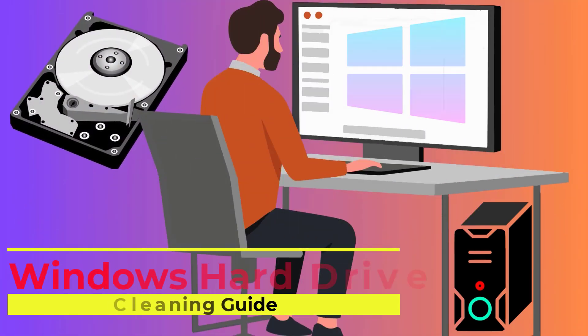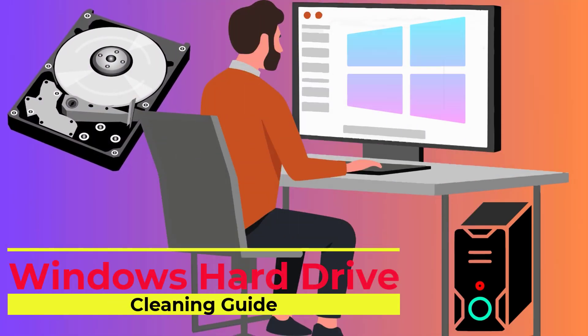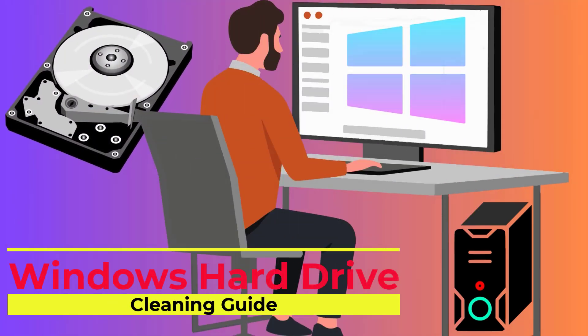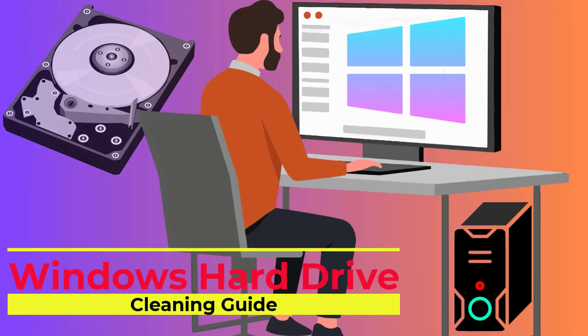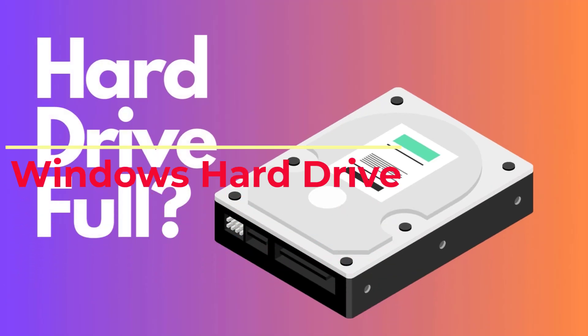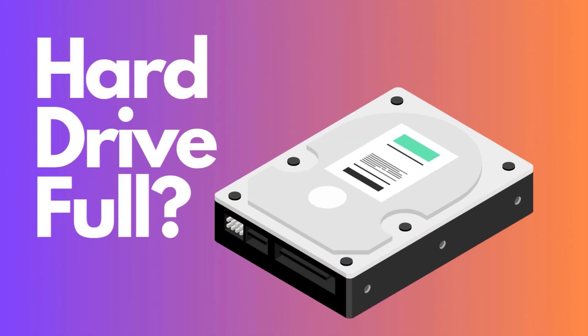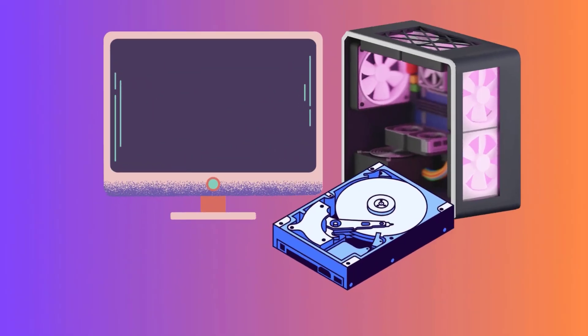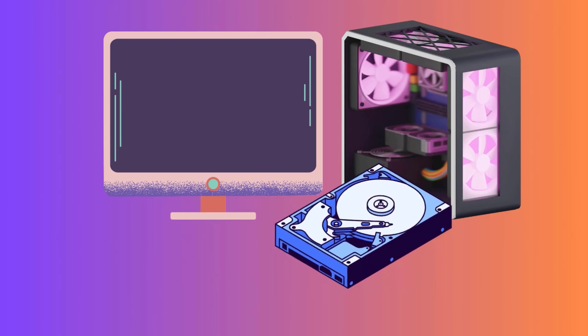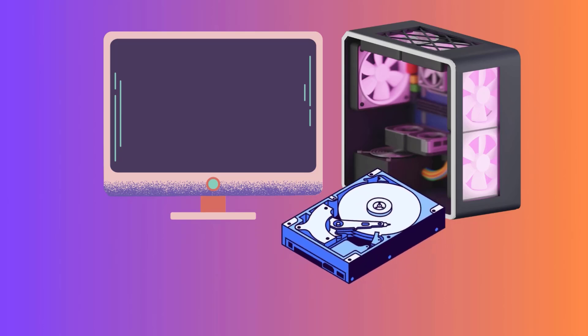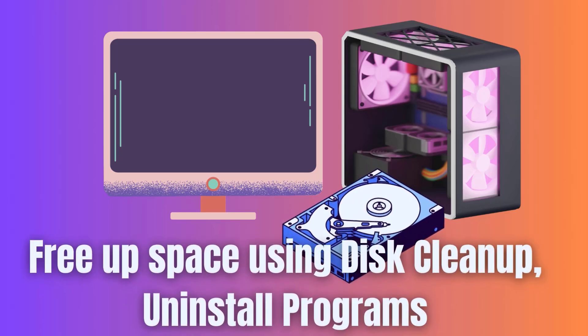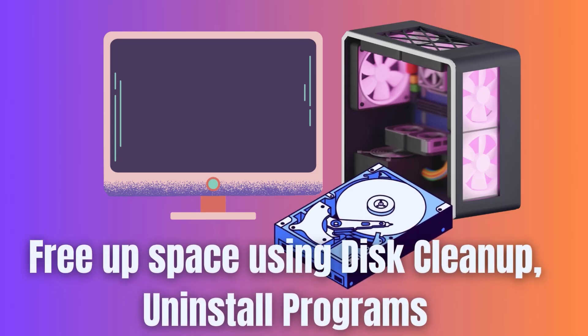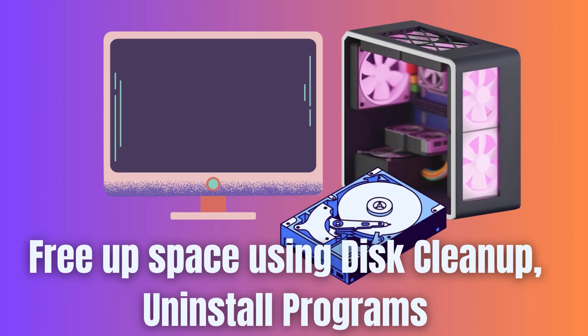Hey everyone, today we're going to tackle a common issue that many of us face, a cluttered and nearly full Windows hard drive. Let's dive into the ultimate guide on how to clean your Windows hard drive and free up some valuable space using the disk cleanup tool.